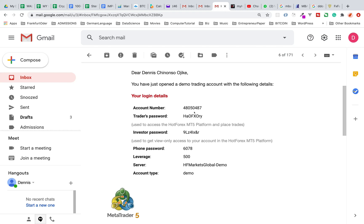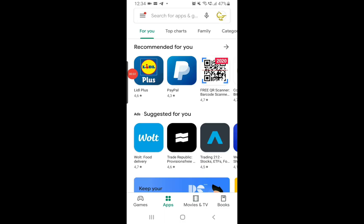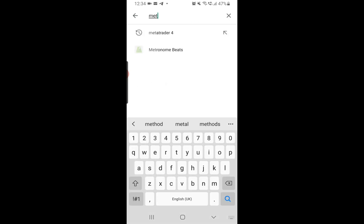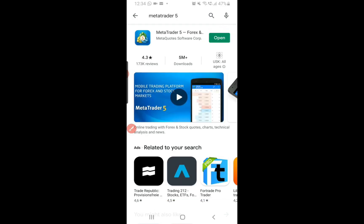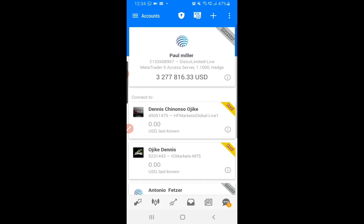Once you have these details ready, it's time to download MetaTrader 5 and log in. On your mobile, go to your app store and search for MetaTrader 5 and download it. Since I have already downloaded it, I'll open it. Once you open it, you will see any existing accounts. To add your demo account — it's the same process for a live account — tap on the plus sign.